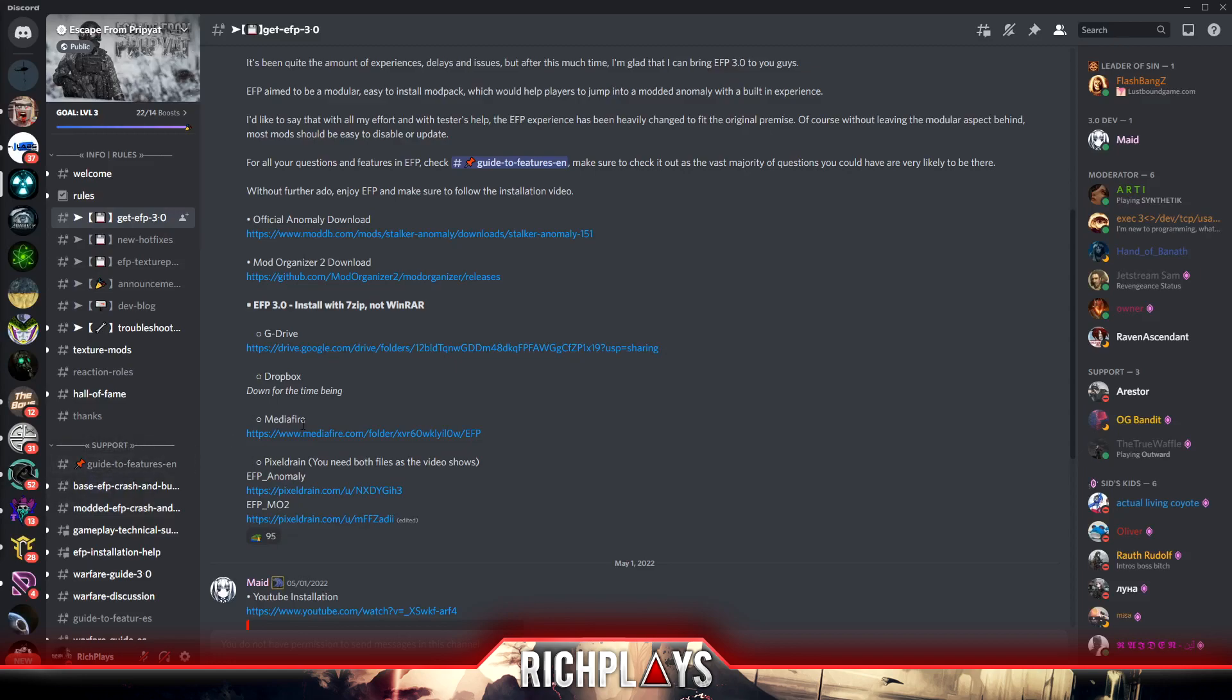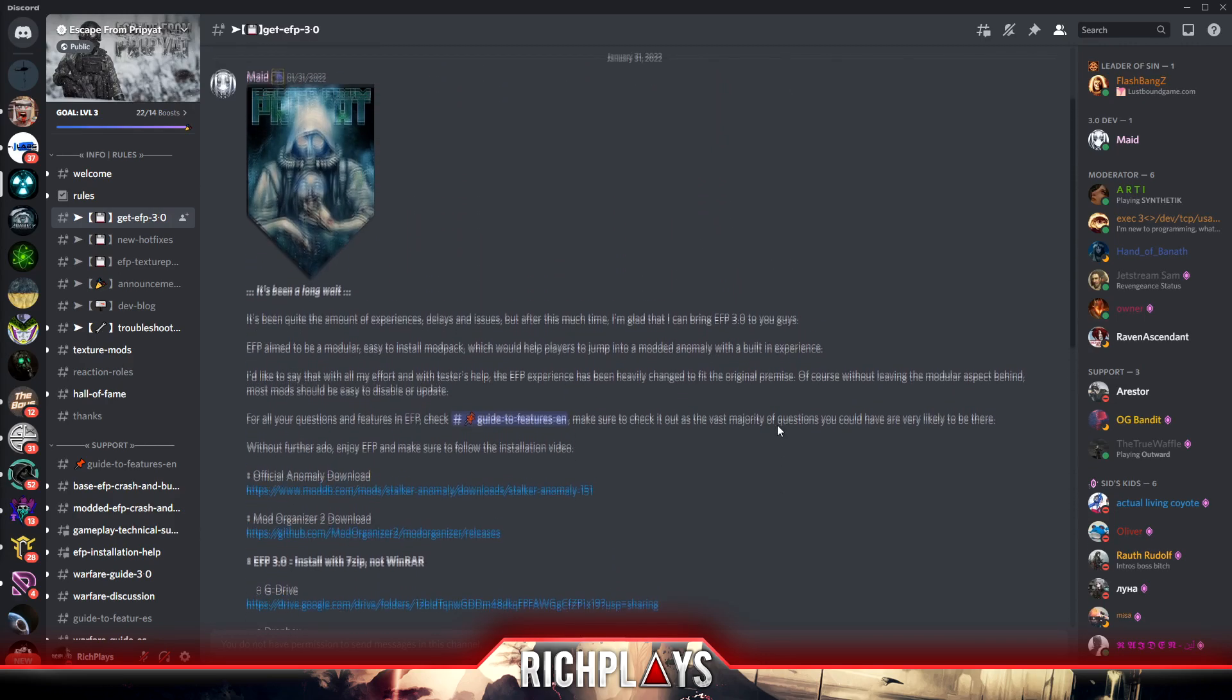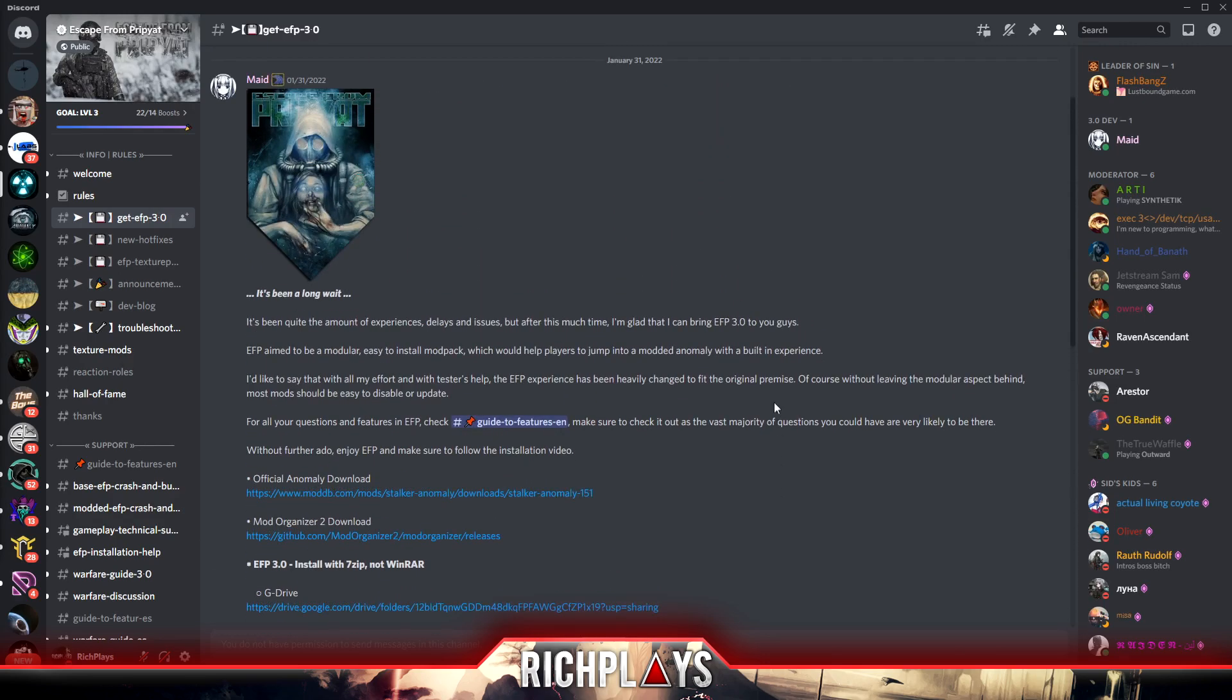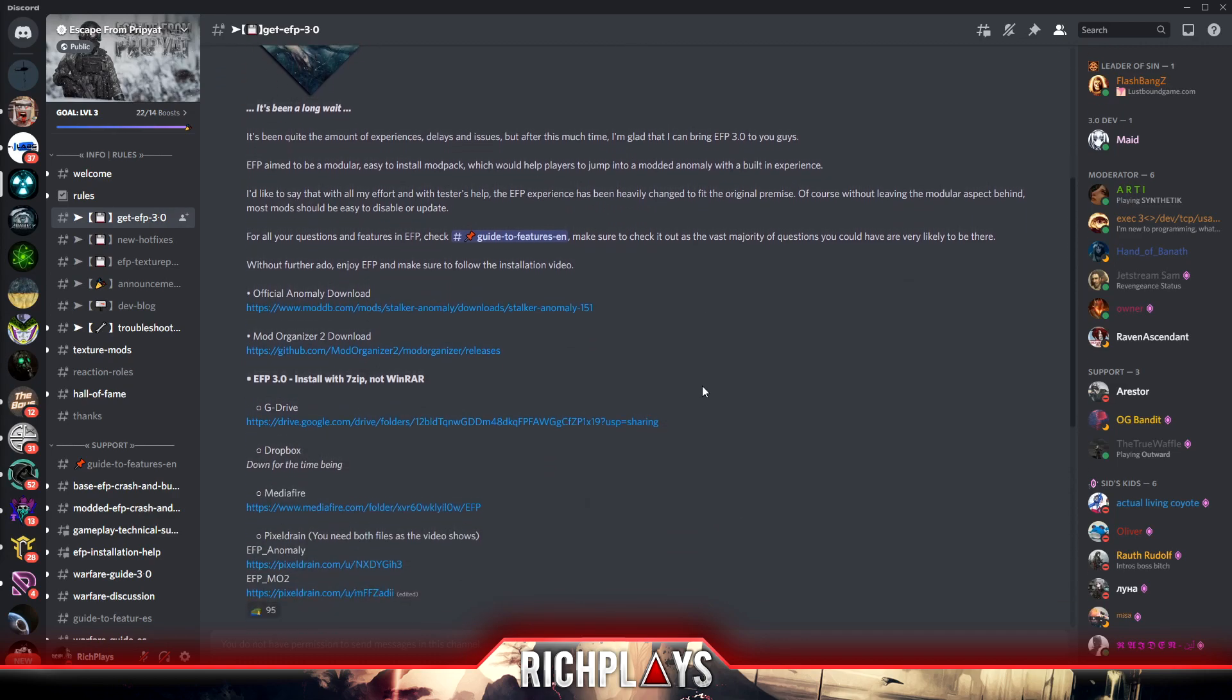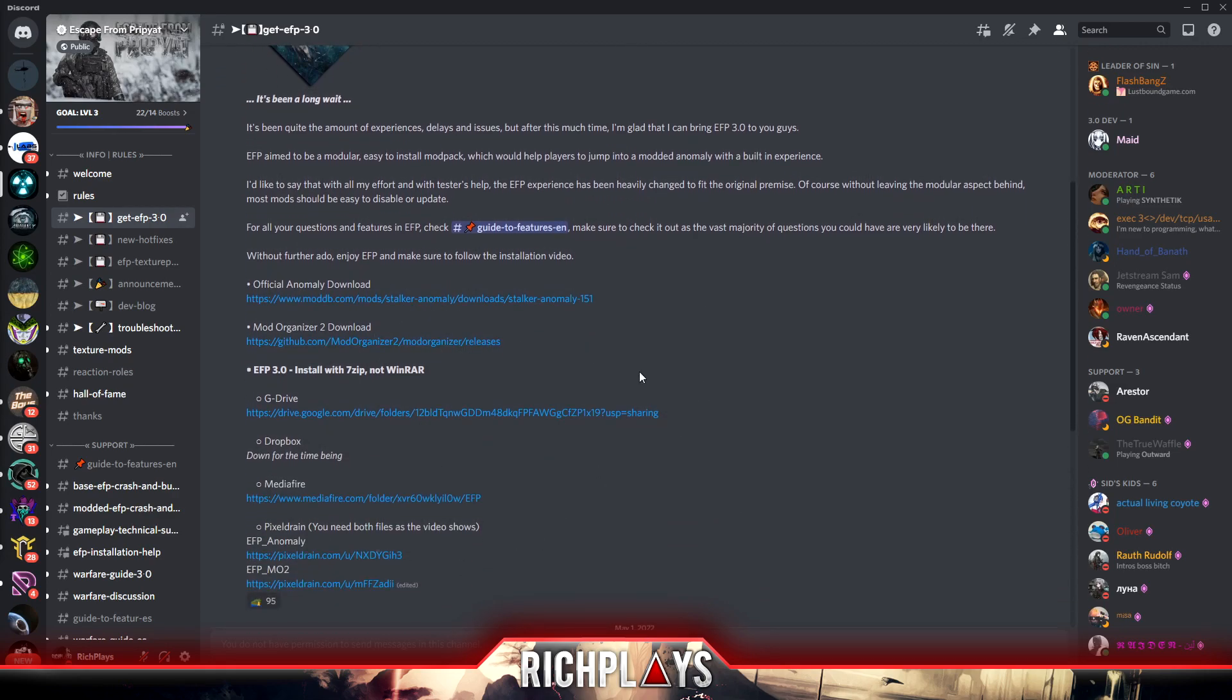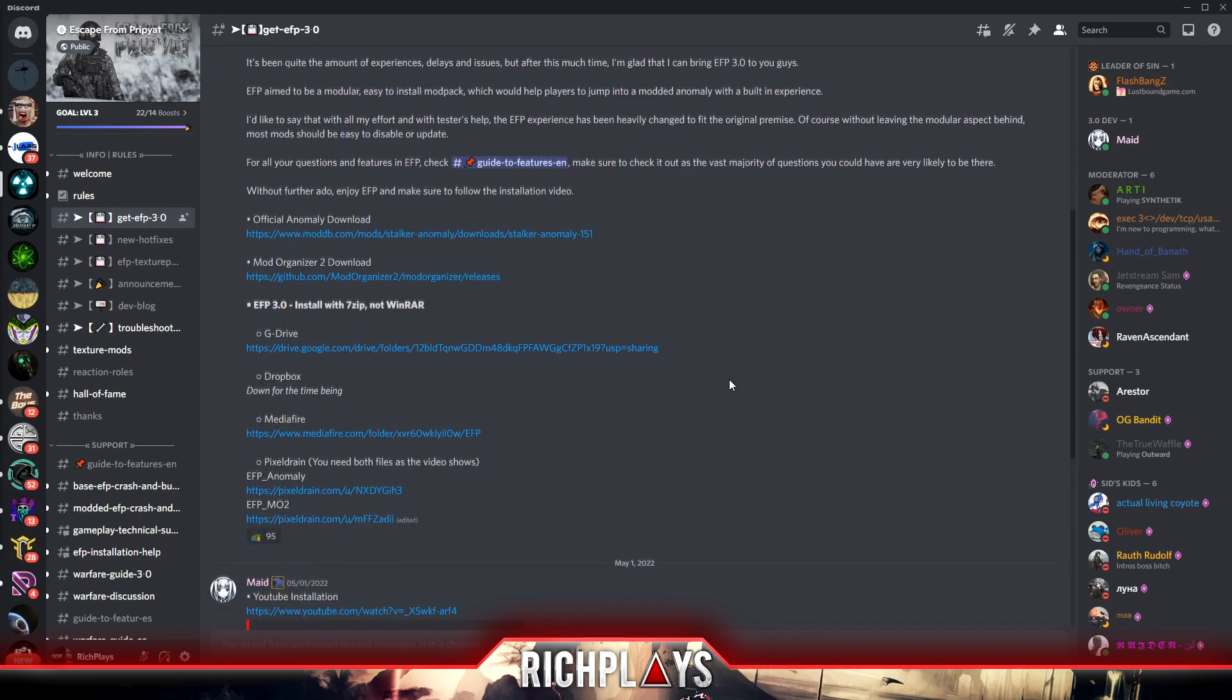Hey guys, what's up, my name is RichBlaze and welcome back to another video. Today I'll be showing you how to install EFP 3.0. This is going to be an updated video of my previous install, so watch this one, not my last one. I will have all the links you need in the description below and I will also have the Discord linked as well.